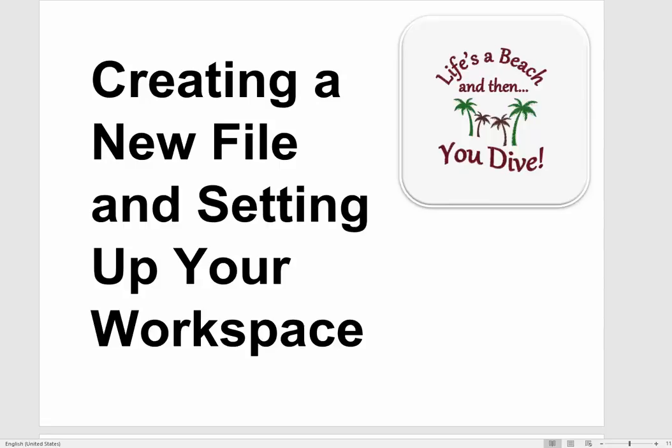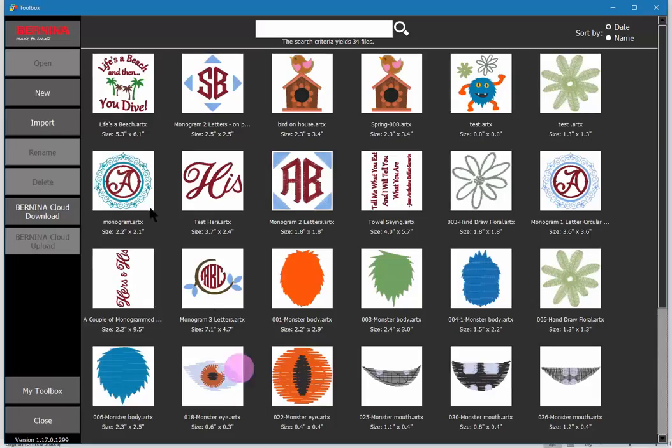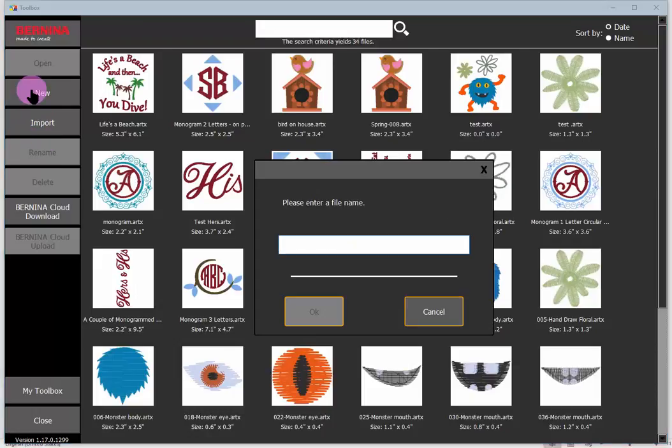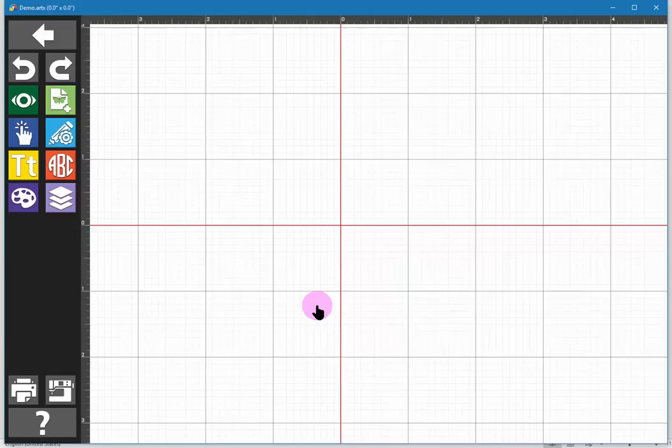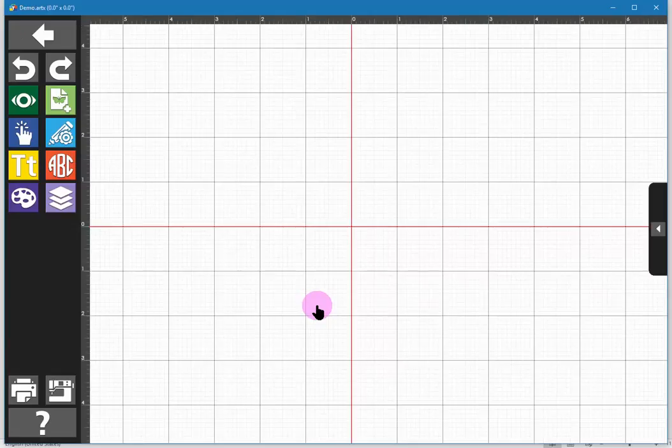So let's proceed by clicking on the new button. A new file is generated and you have to give it a name right from the beginning. I will call this demo for today's purposes. When you click OK, this file now exists and Toolbox will be saving your work automatically along the way.